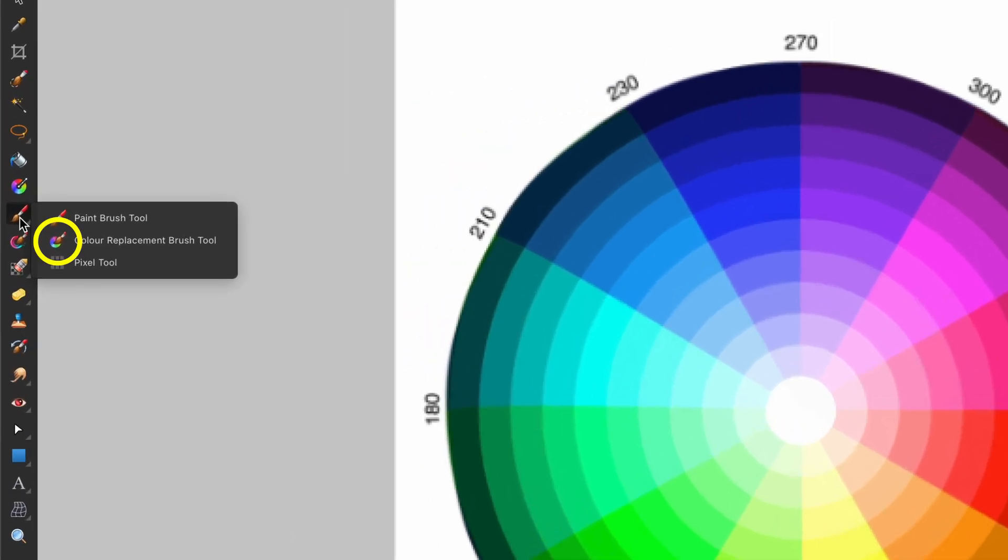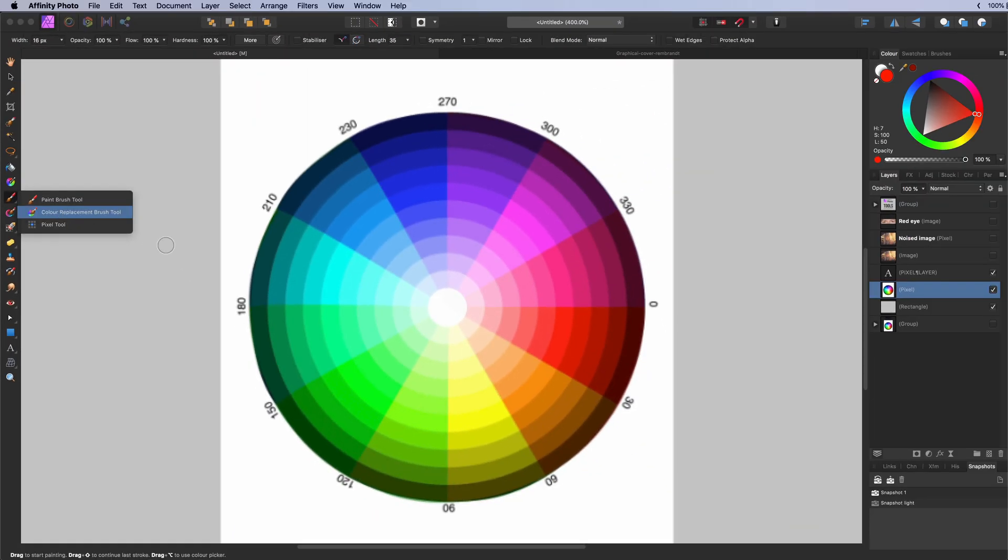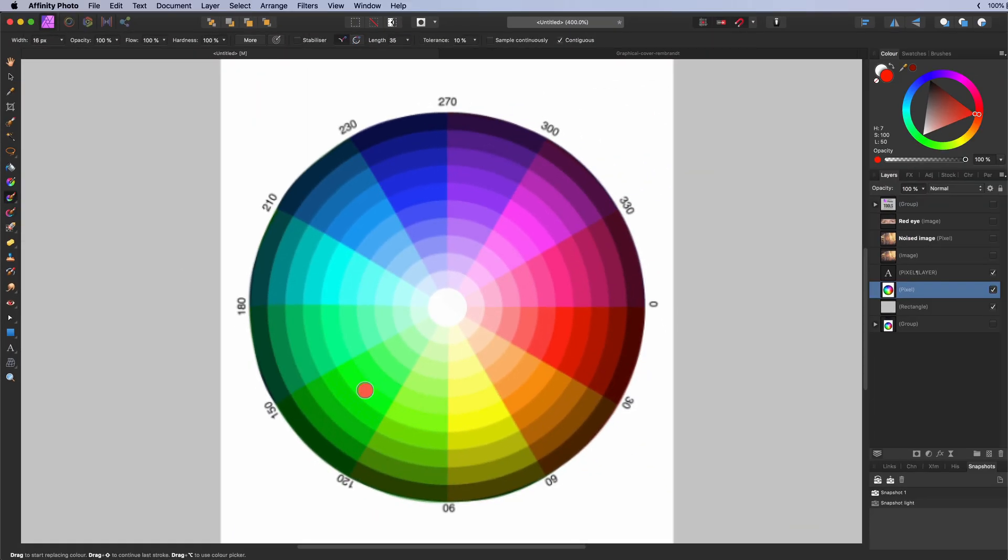The color replacement brush tool. Replaces the color of the pixels on the current pixel layer with the selected color. Only the color under the brush with the first click will be affected.